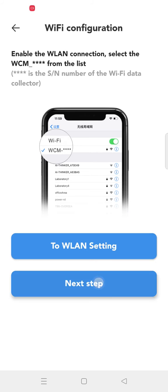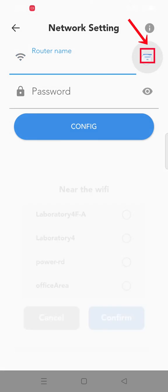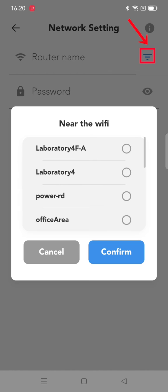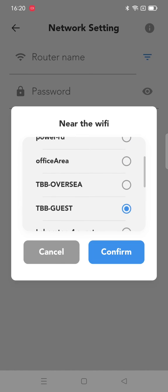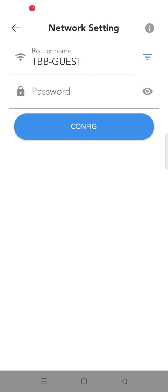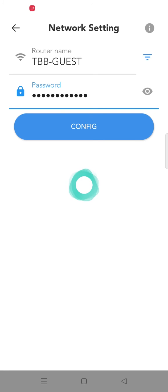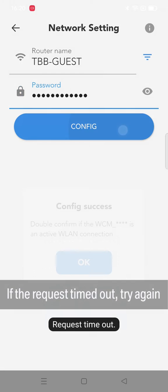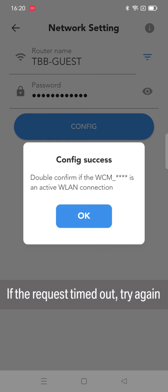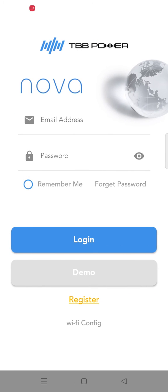Connect to the nearby WiFi. Select the WiFi network and enter the password manually, then click config. If it prompts config success, the configuration is complete.